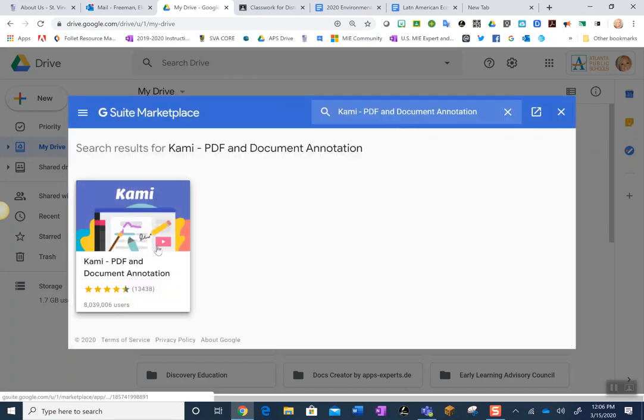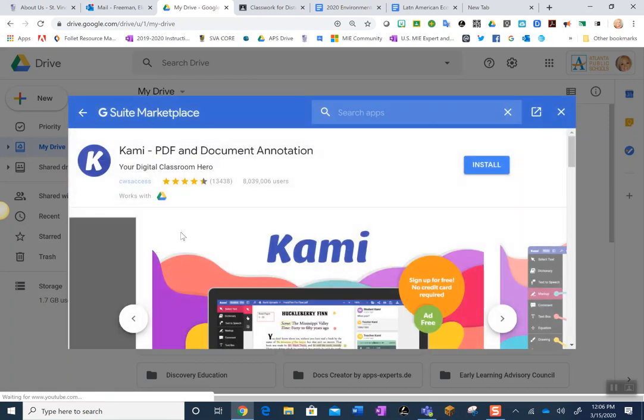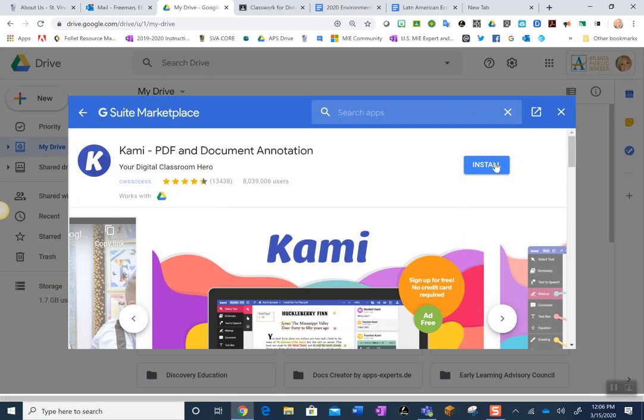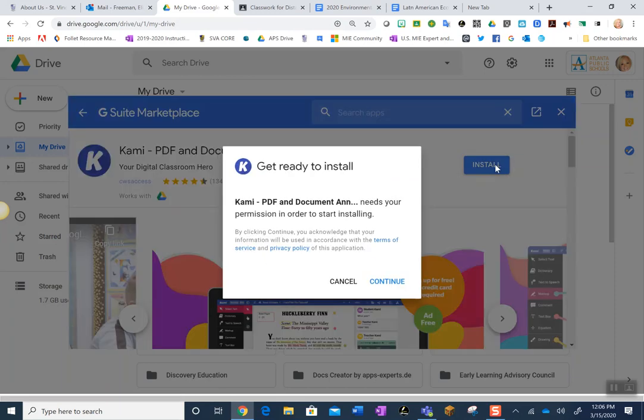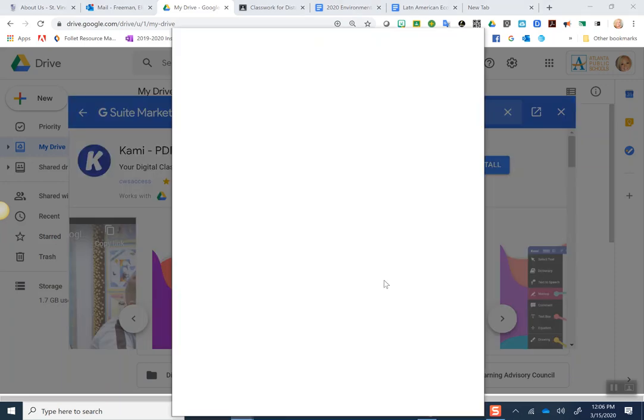You want to go right here and then all you have to do is hit Install and Continue.